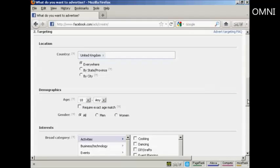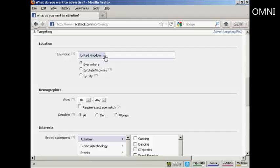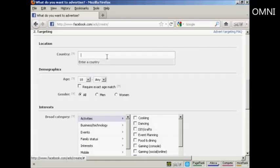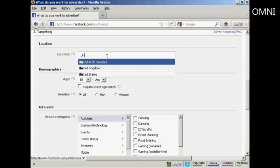And here's where you can start being really specific as to the audience that you're going to target. First of all, you want to have the country. Well, it says in my ad that it's in New York City. So I'm going to select United States.